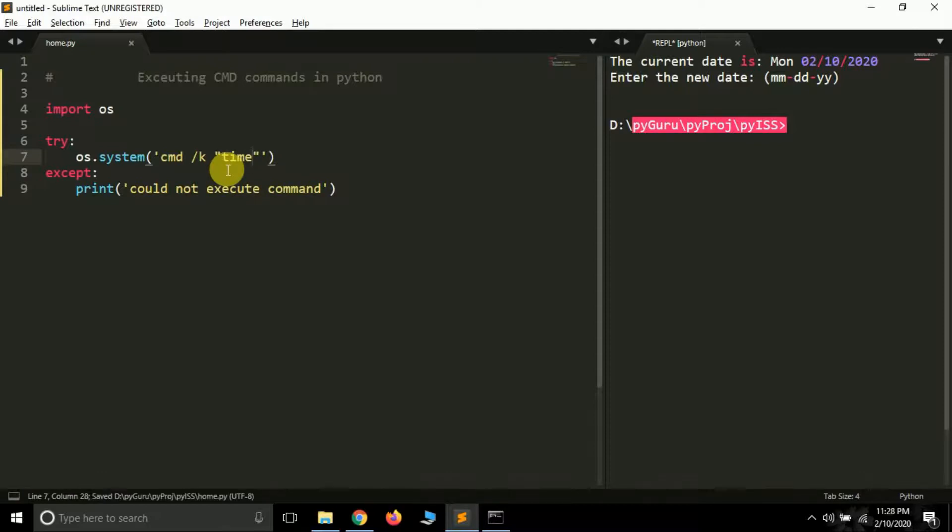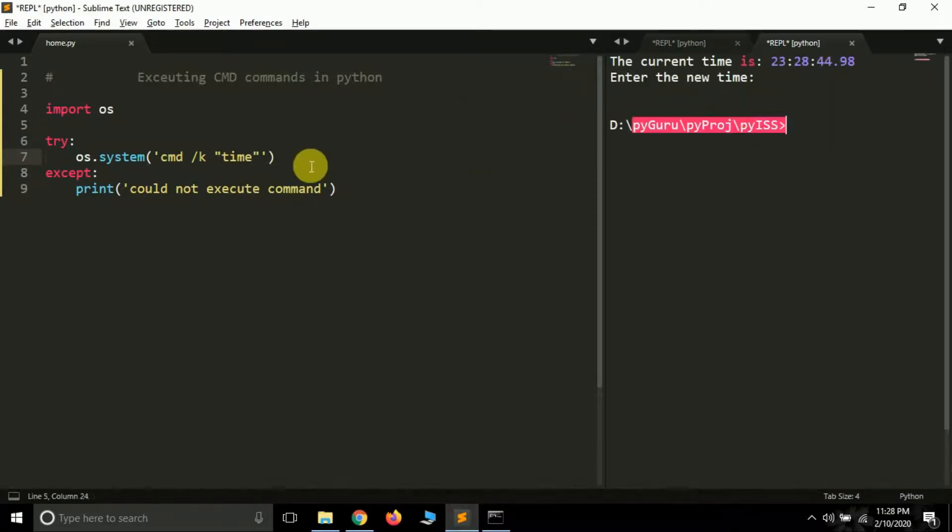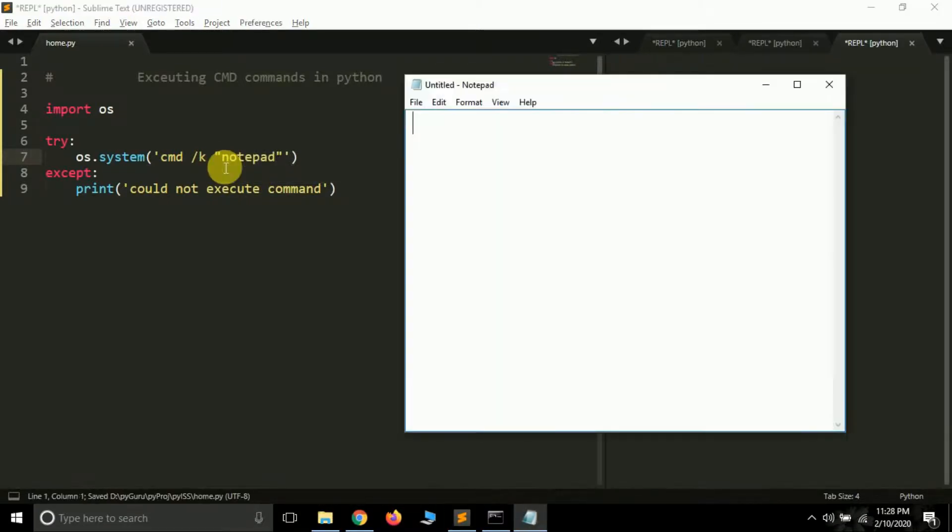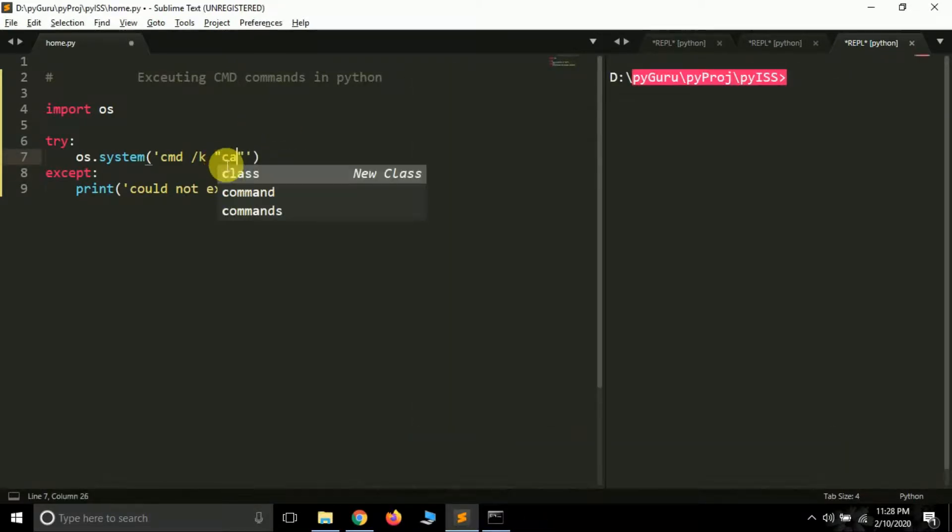Pass time here and let's see if it works. The current time is 23. Okay, so it's working fine. Let's try passing notepad. And let's see.